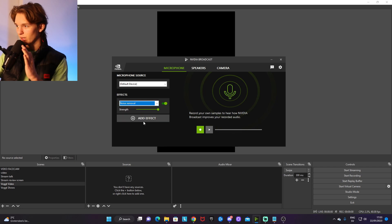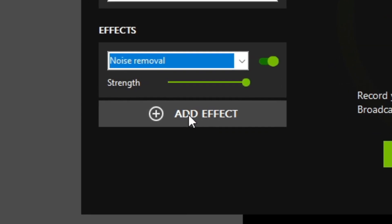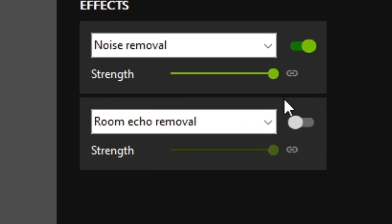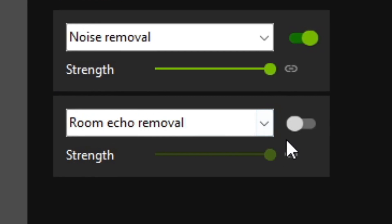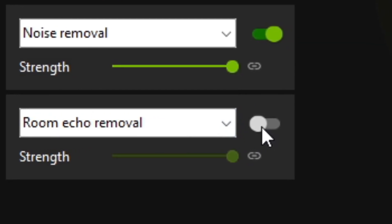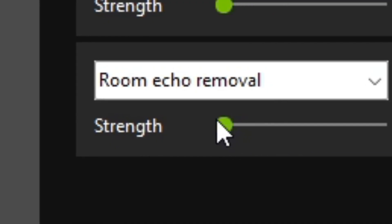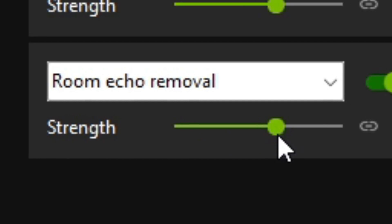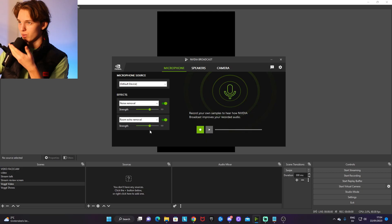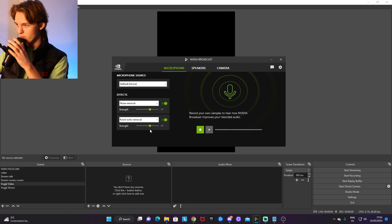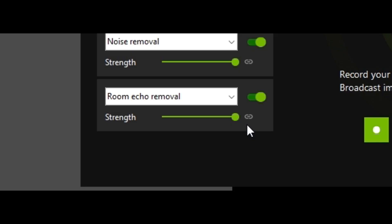Now, you can add both at the same time by just clicking on Add Effects, and there you'll have both. Make sure you click on the Enable icon to have both of them. You can even choose the strength of the effects to your liking, but my personal preference would be to have it on the max strength.